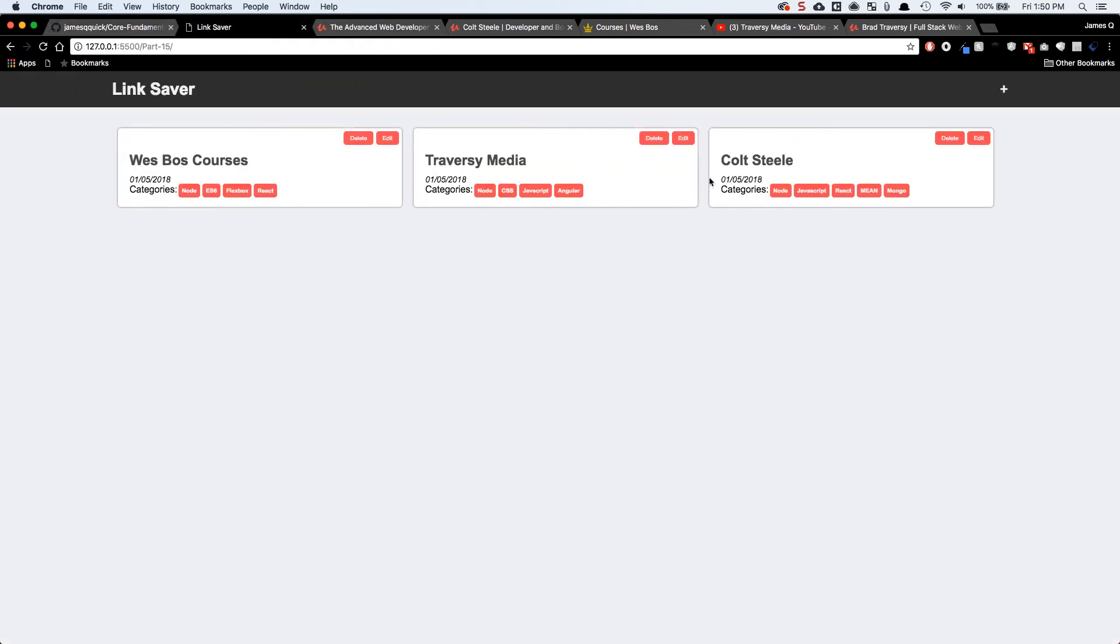Wes Bos, Traversy Media, or Brad Traversy, and then Colt Steele. And these guys have created some of the best content that I've followed over the past couple of years. I follow everything that they do and I couldn't recommend them to you guys more highly.